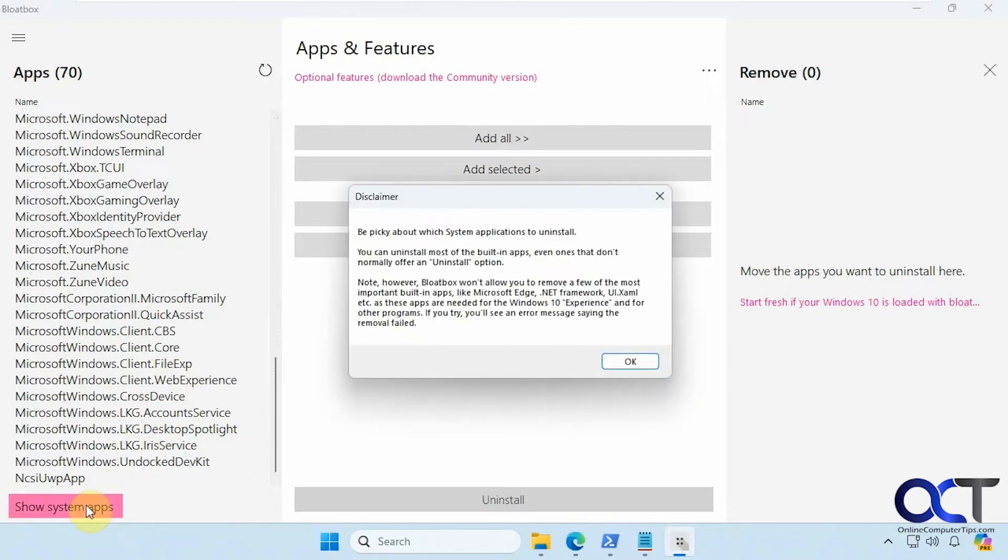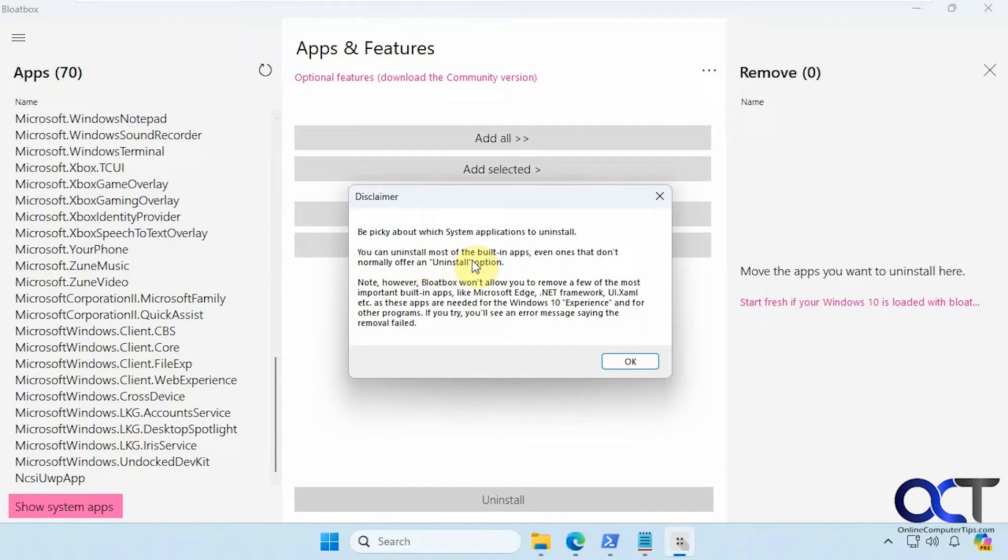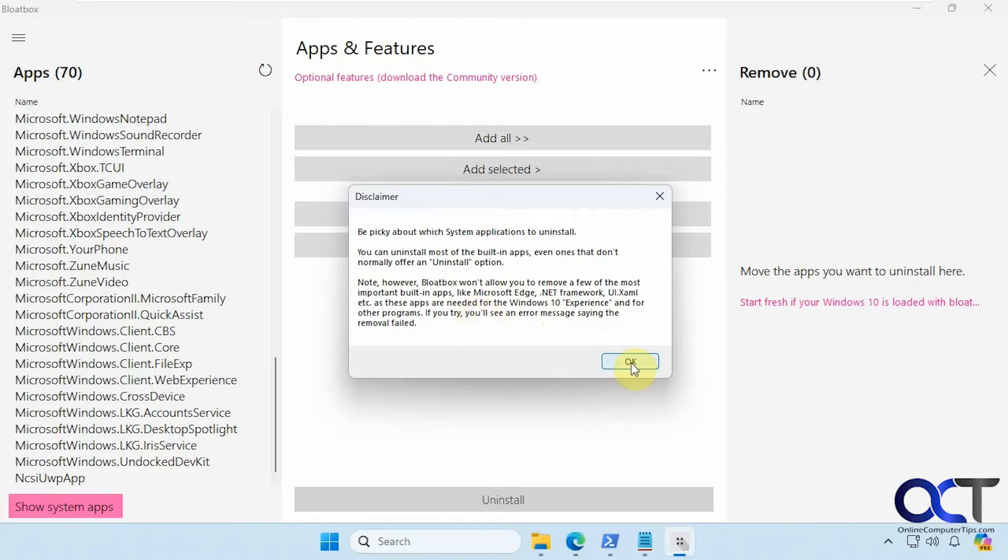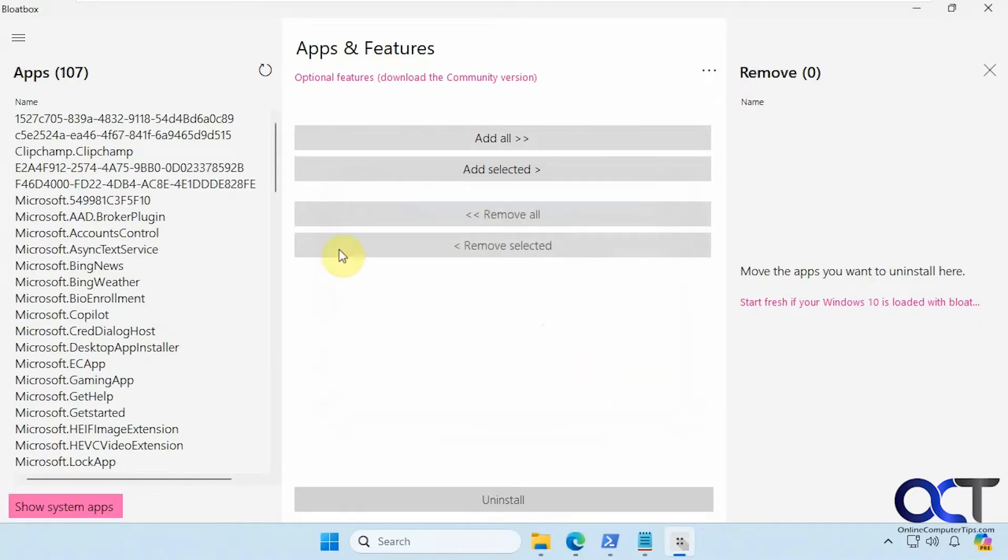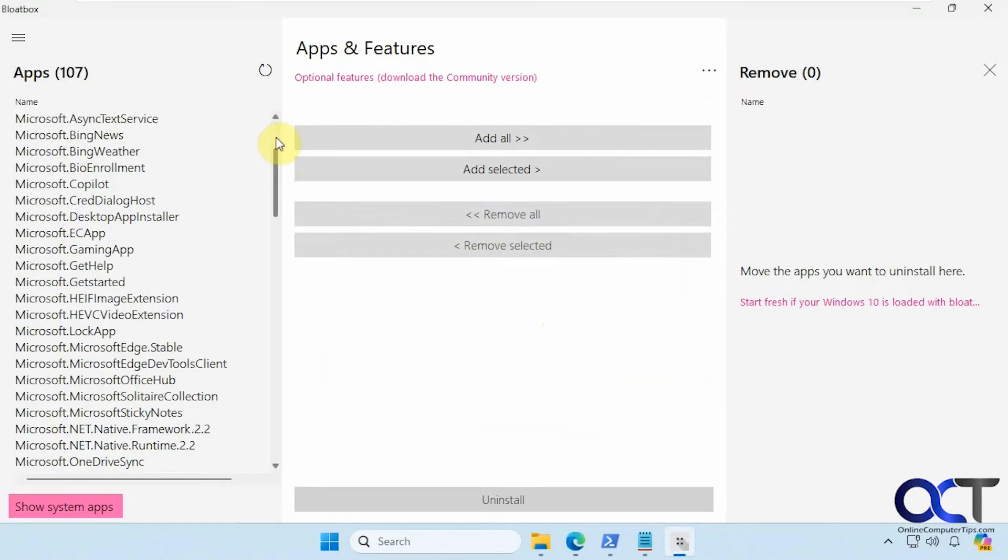If you click on show system apps you get a little warning here to be picky about which system apps to uninstall and it says you could uninstall most of them even ones that don't have an uninstall option, and then it says that you can't uninstall things like Microsoft Edge, .NET and so on. So we'll say OK. So now we have 107 instead of 70.